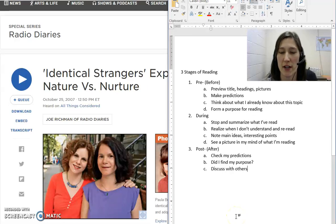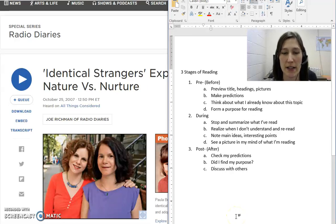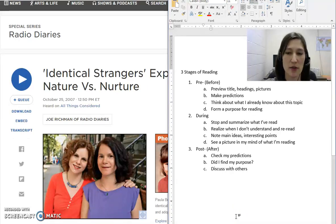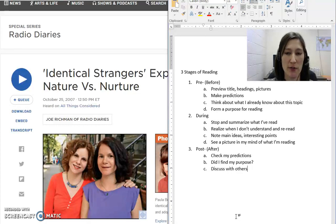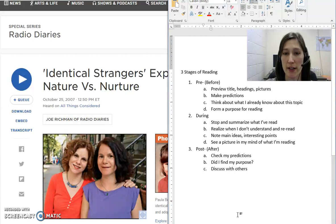Hello! We're going to talk about the three stages of reading, and I'm going to go through a reading and model for you what good readers do before, during, and after reading something.